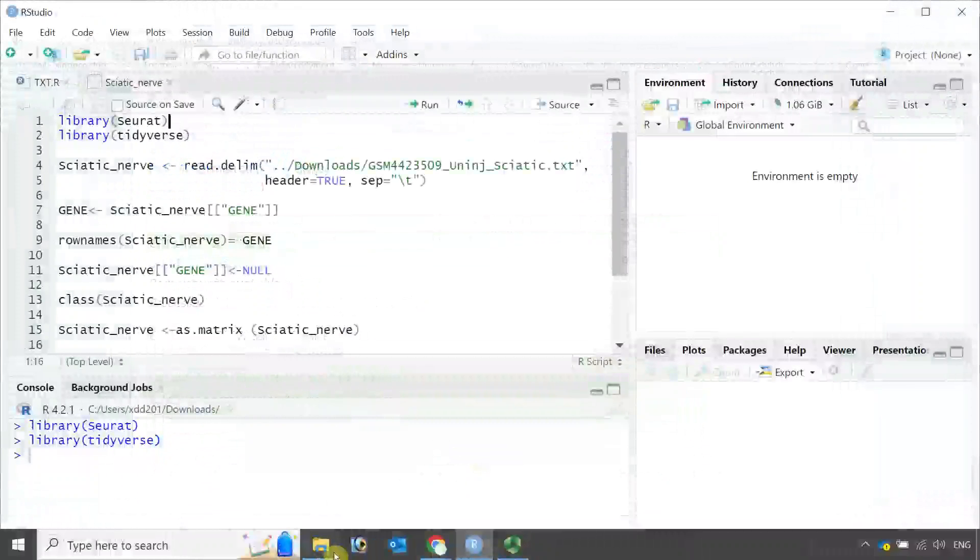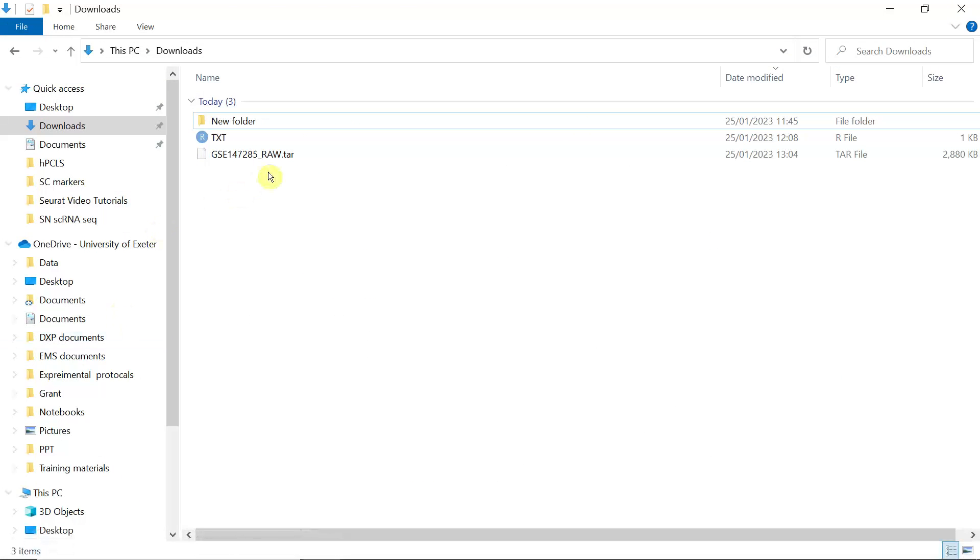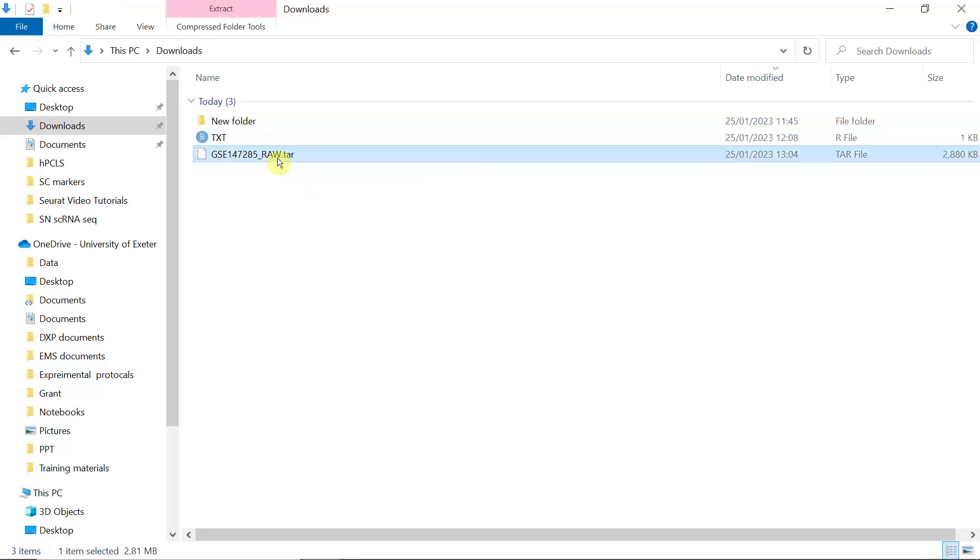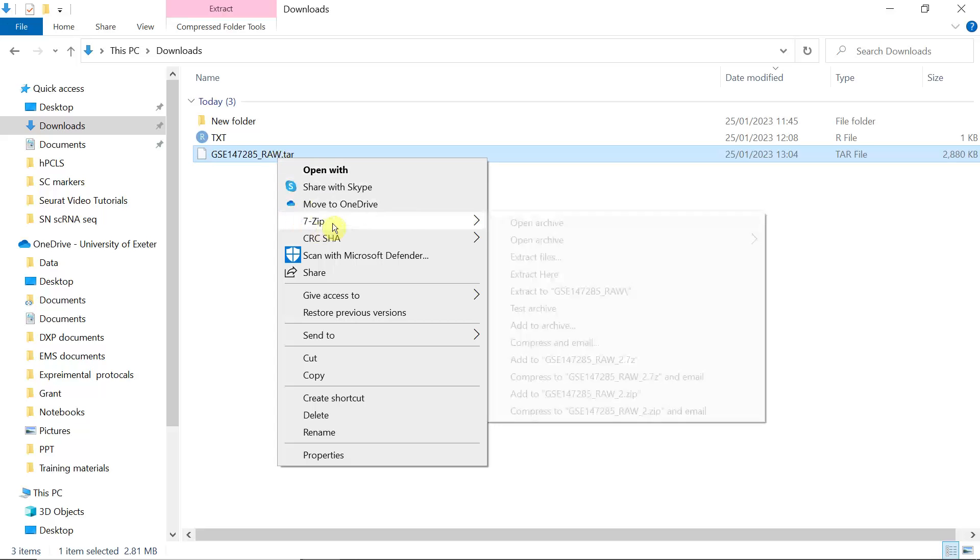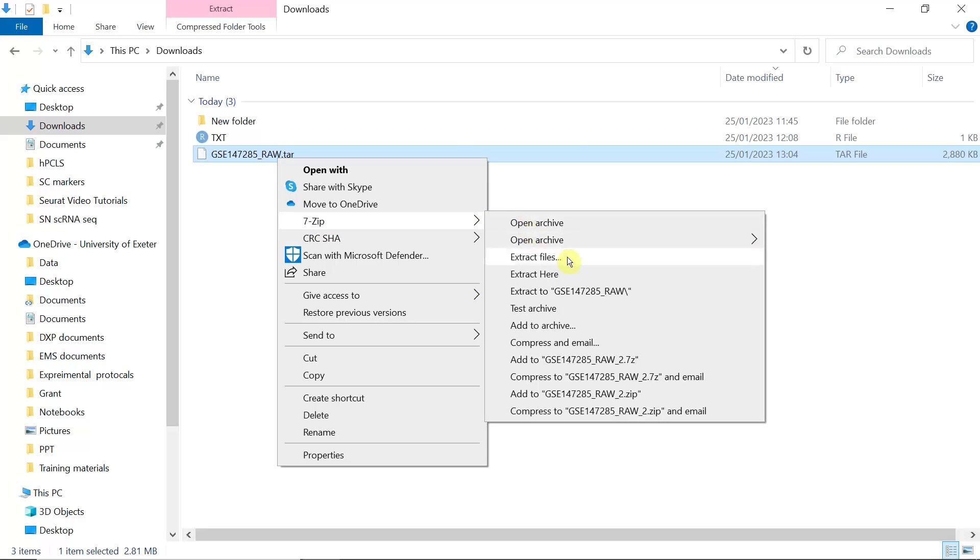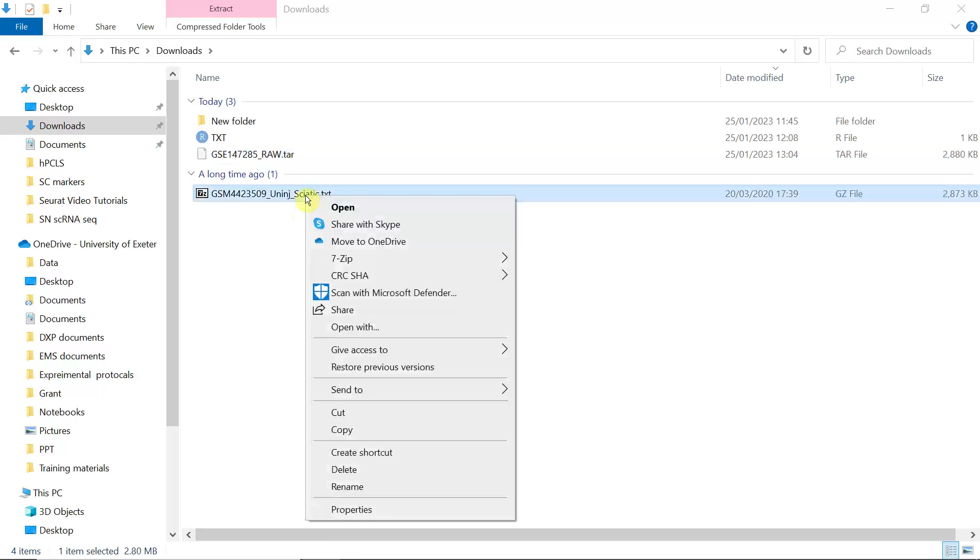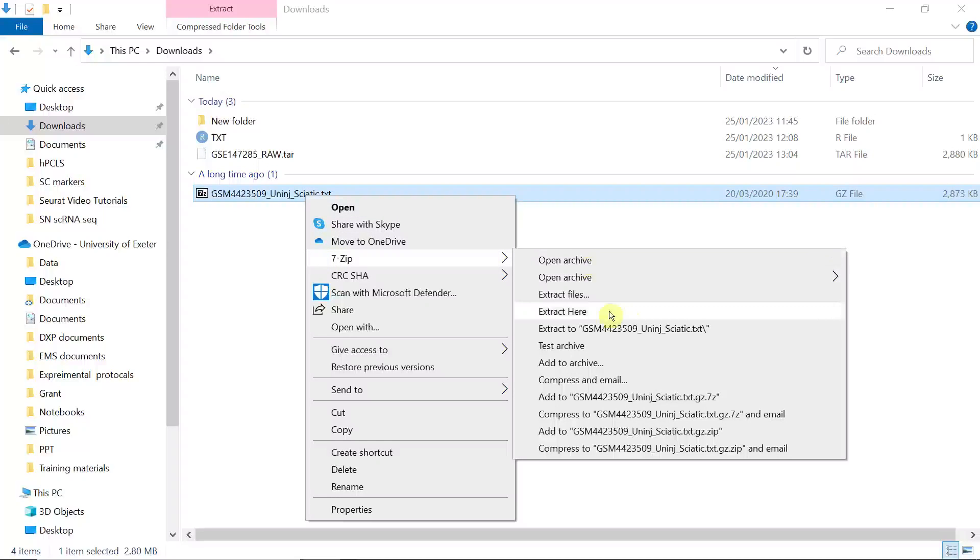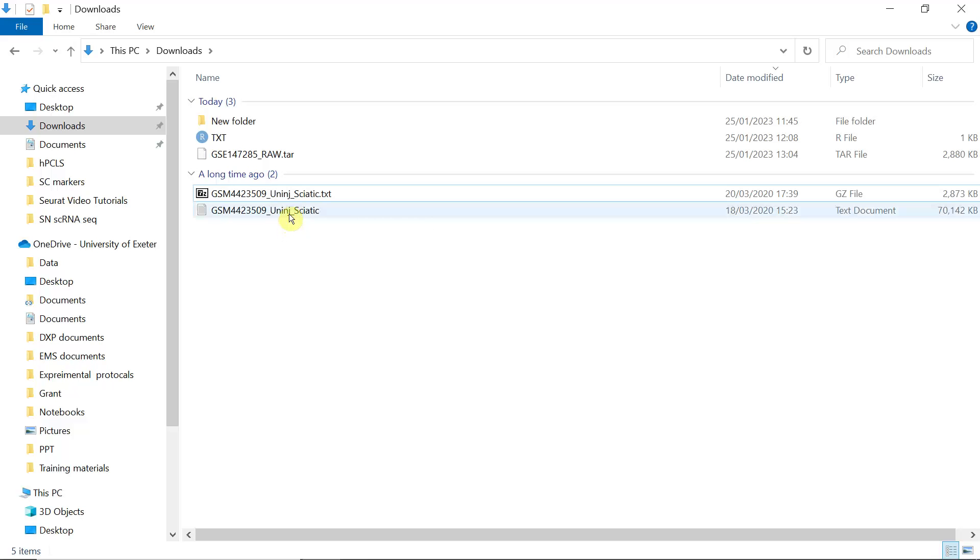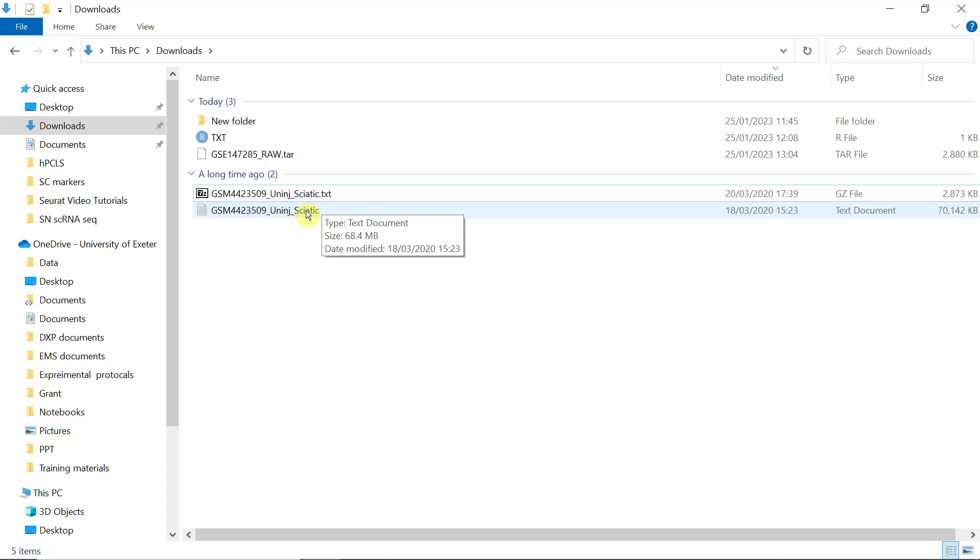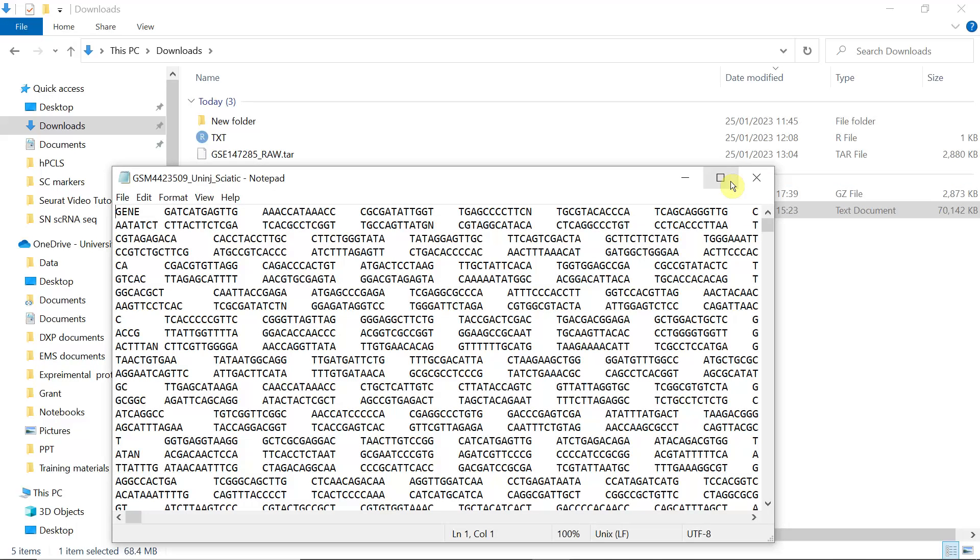We can go to the download folder. You can see the data is here. It is a compressed file, so we can unzip it. We need to unzip it again. Now you can see the data is in a txt file. We can open it.